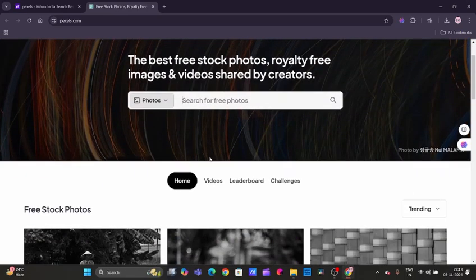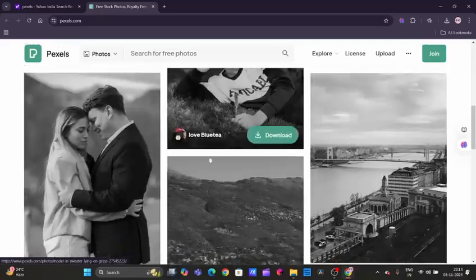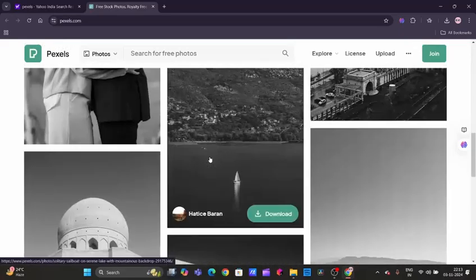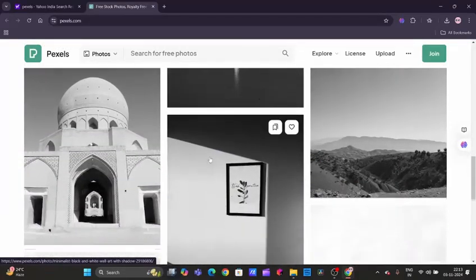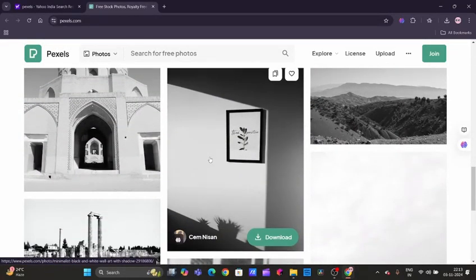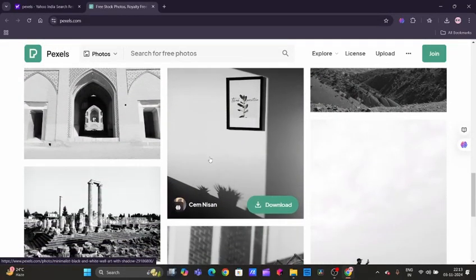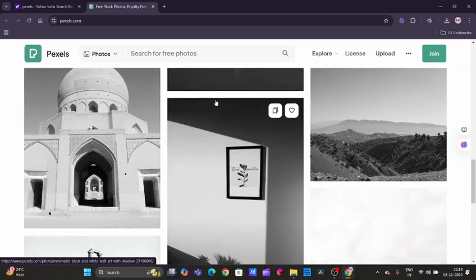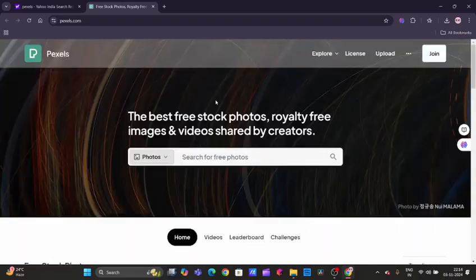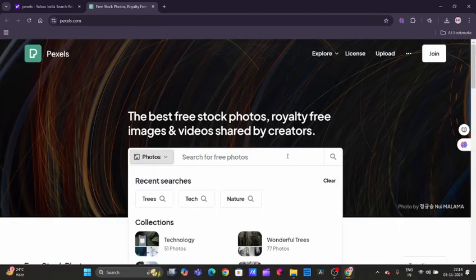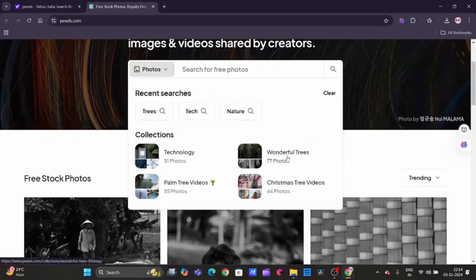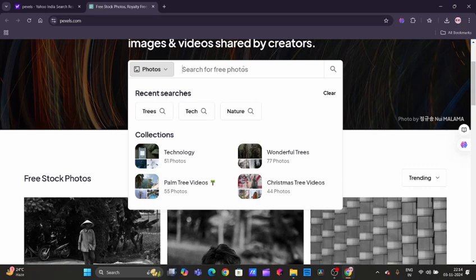Pexels is known for its stunning high-resolution photos that look just as good as some paid stock sites. They have a huge variety of categories. You can check the categories over here by typing any keyword—technology, palm tree, any keyword you have.